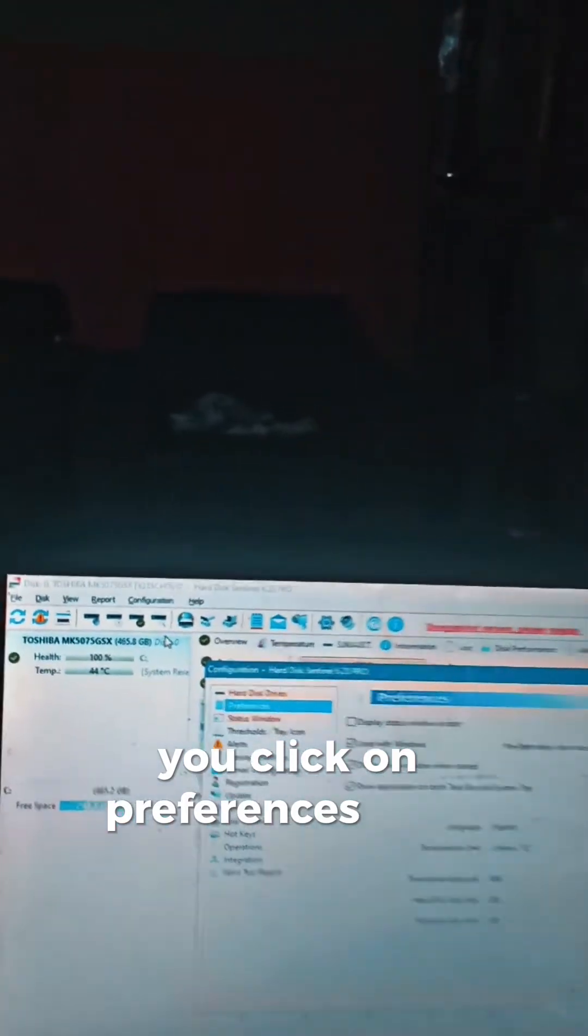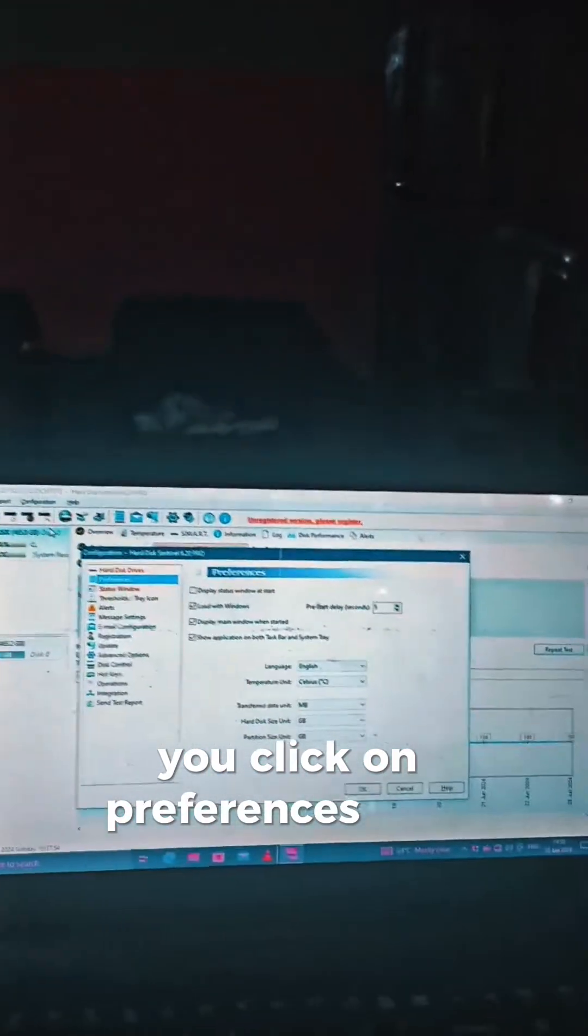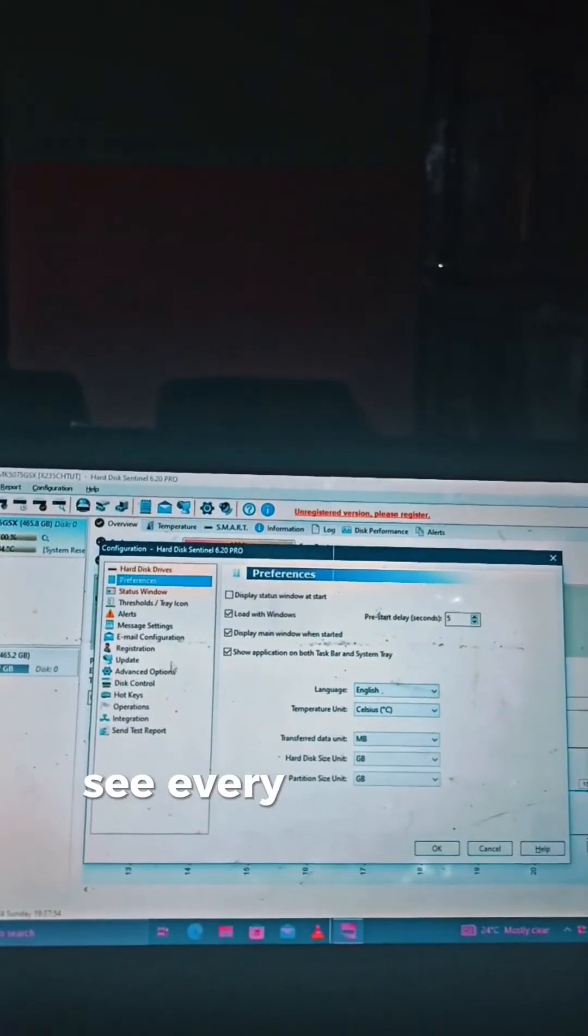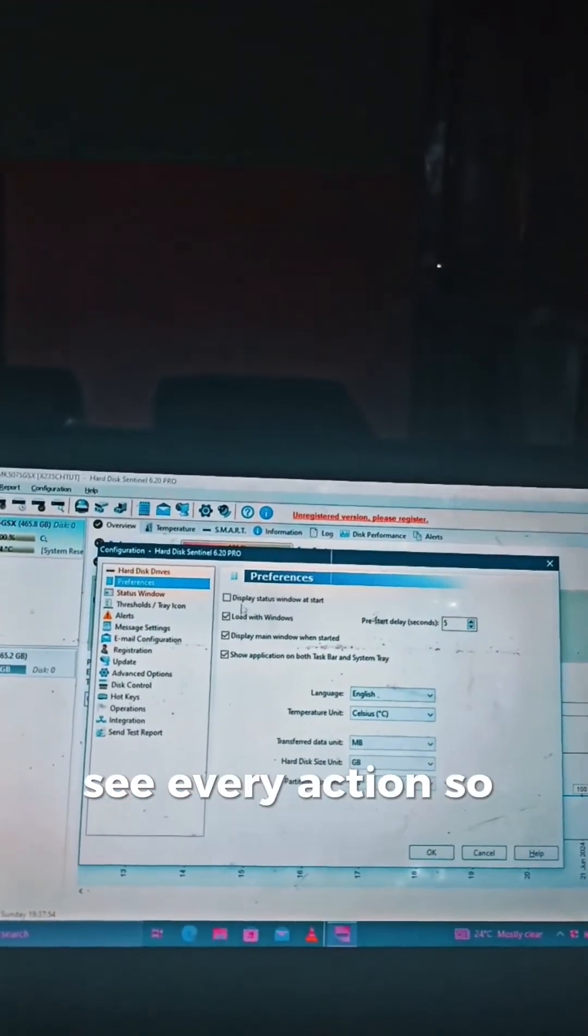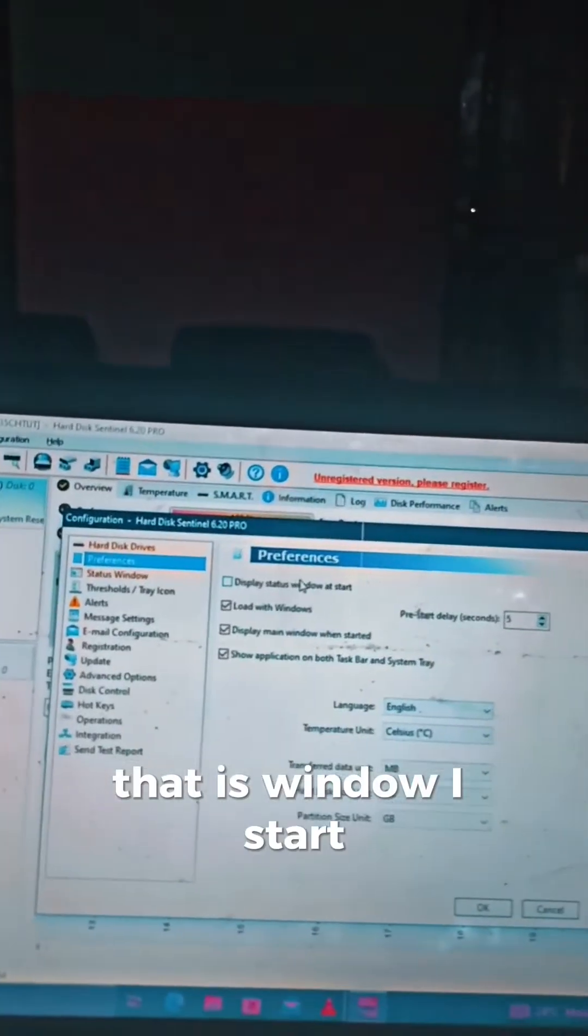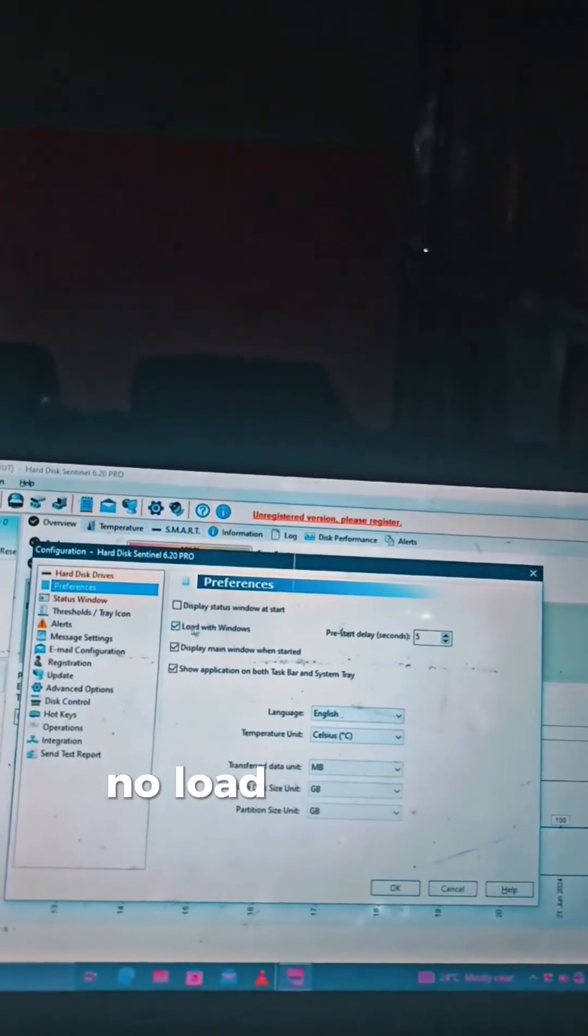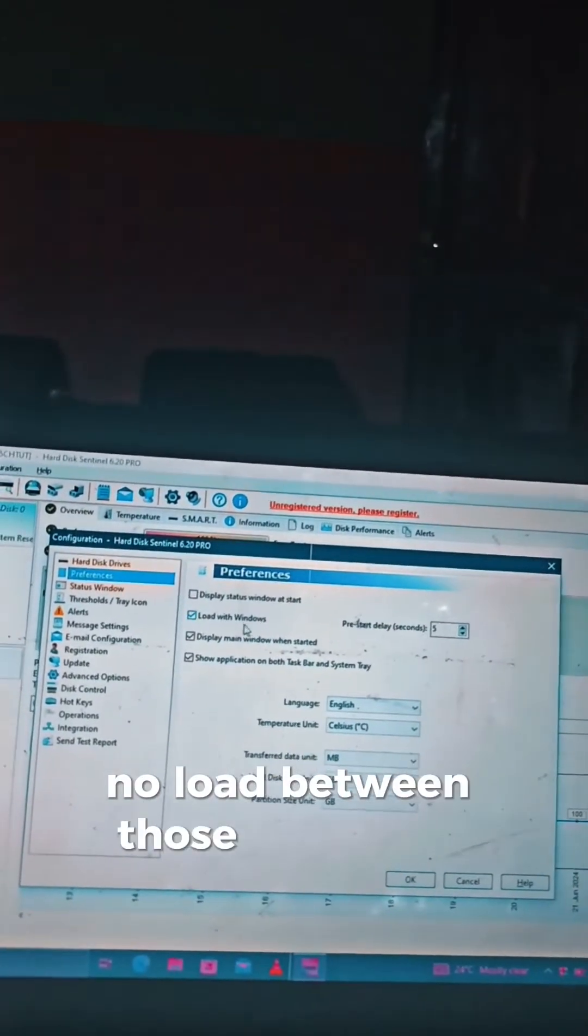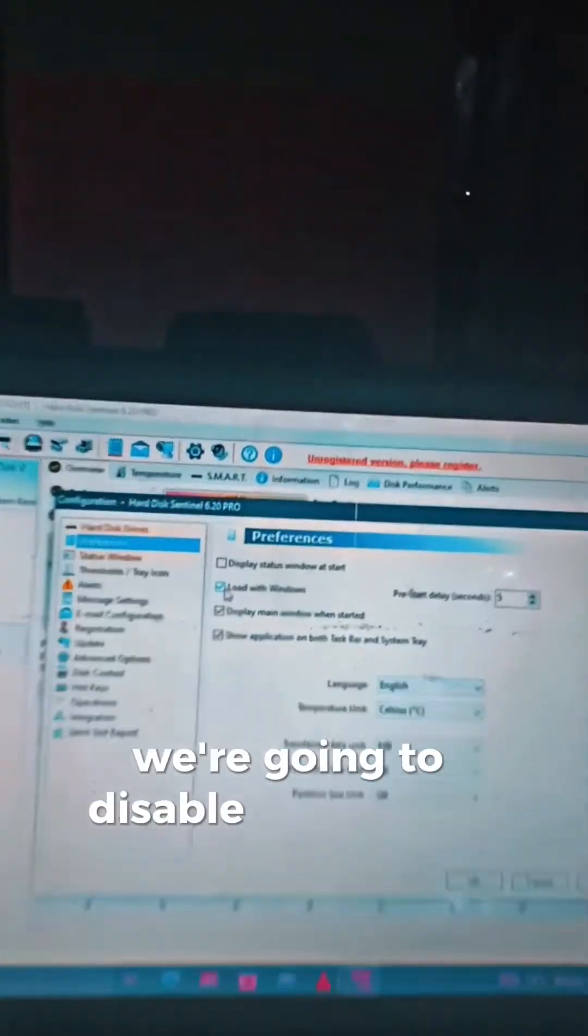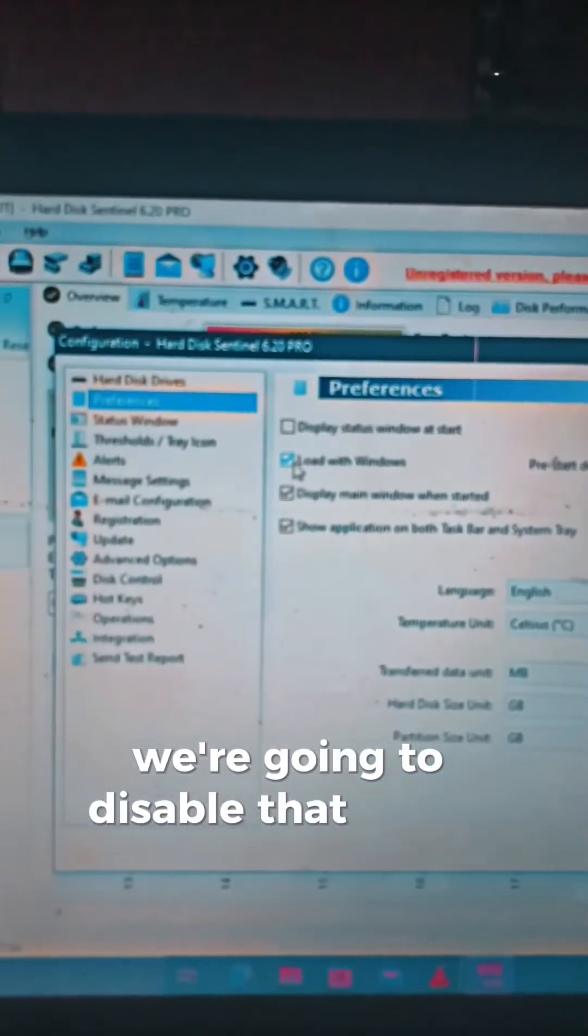Click on Preferences and you see every option. You see Display Status Window at Start—No. Load with Windows is ticked Yes. So we are going to disable that.